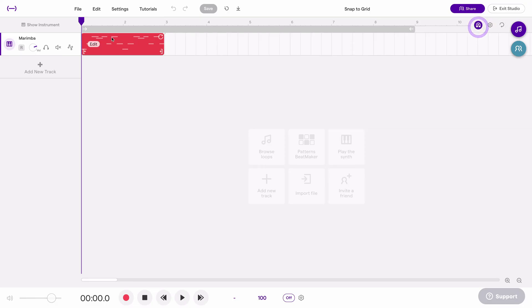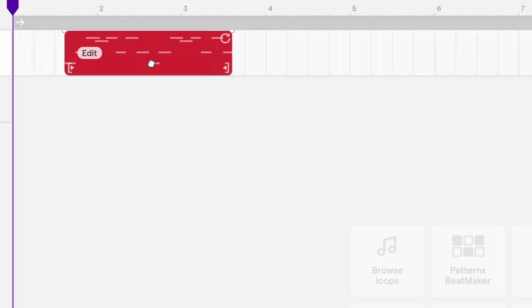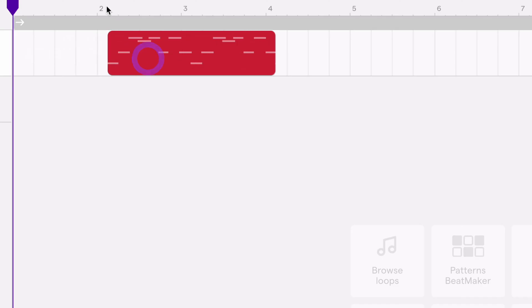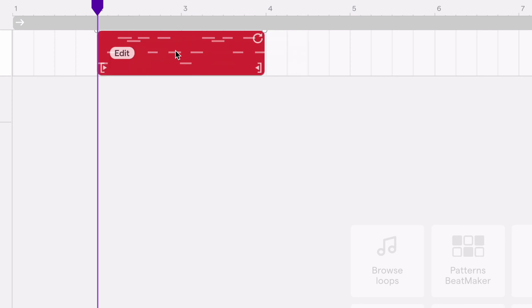If I turn it on you can see when I move this region it's only gonna allow me to place it in certain places on the grid. You can see these vertical lines right here, I can only put it on a vertical line.